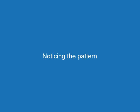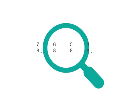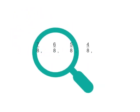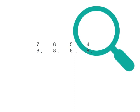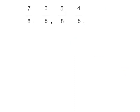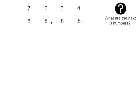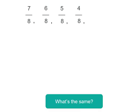When we've got fraction patterns we need to notice the pattern so we look a little closely at it. In this case I've got four fractions and I want to know what the next three numbers are. So what's the same about each of my numbers?